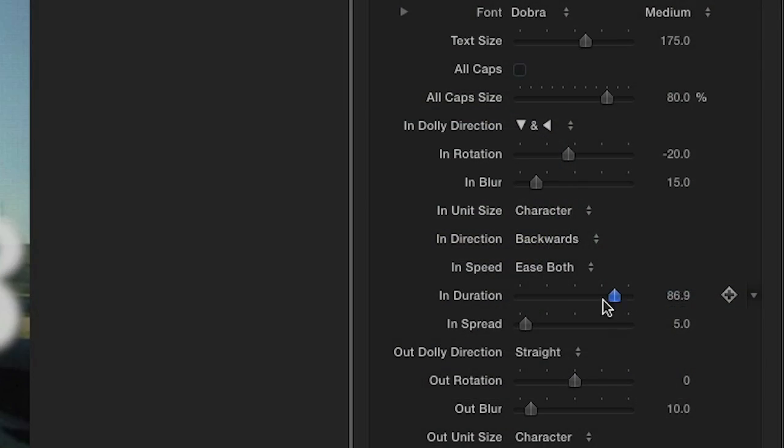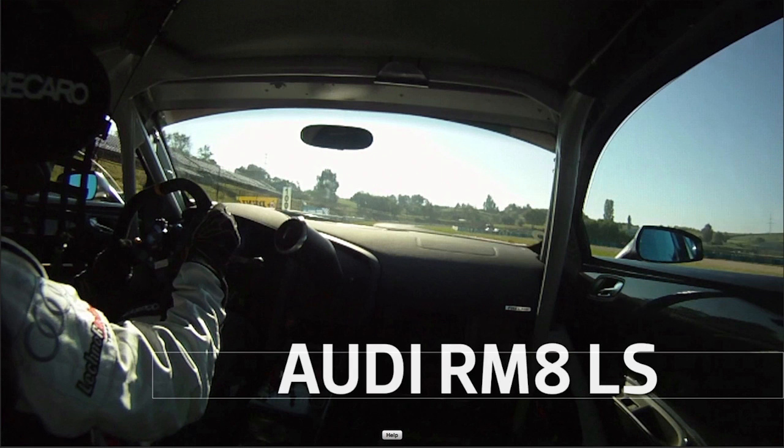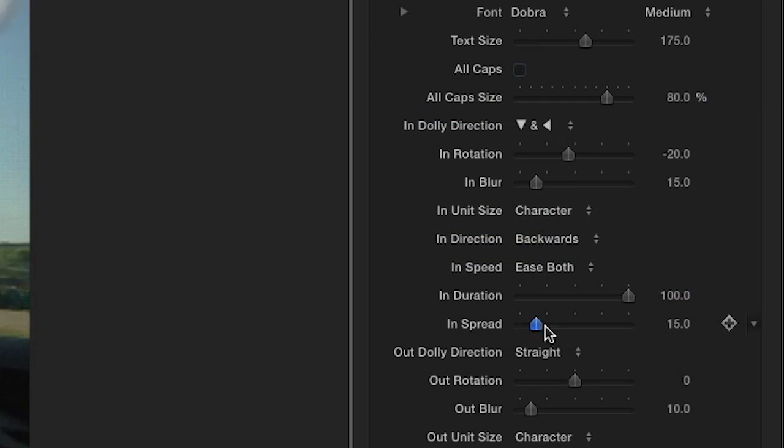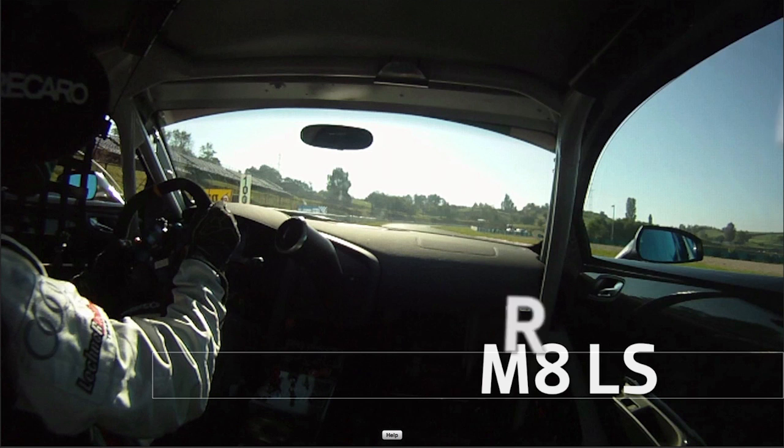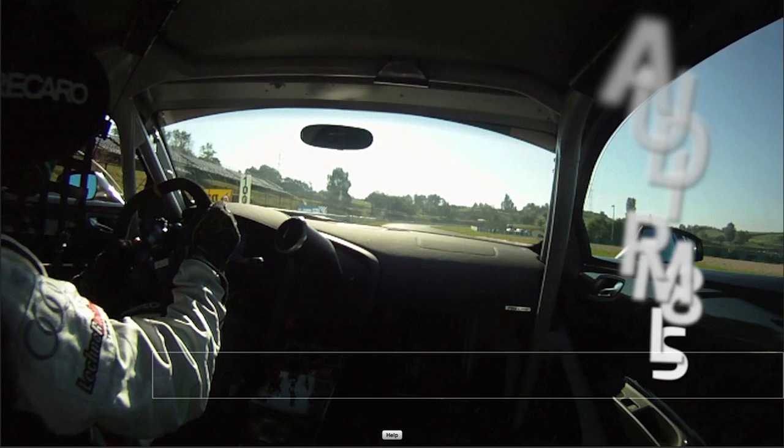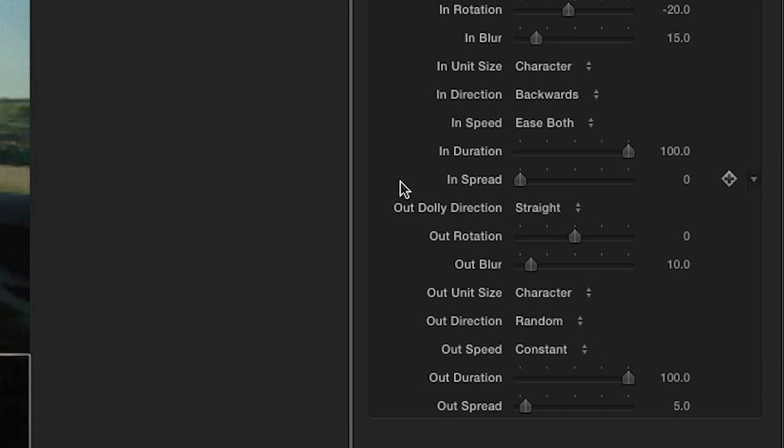We can change the speed of the animate in with In Duration. In Spread tightens or loosens the distance between the units, in our case the individual letters. I'll leave Duration and Spread as is.